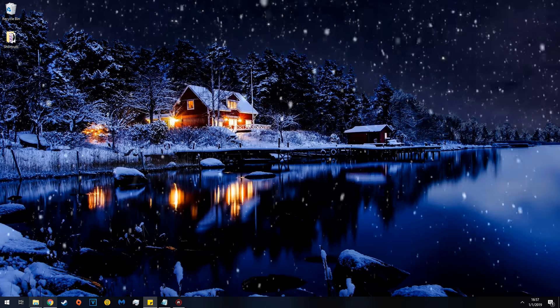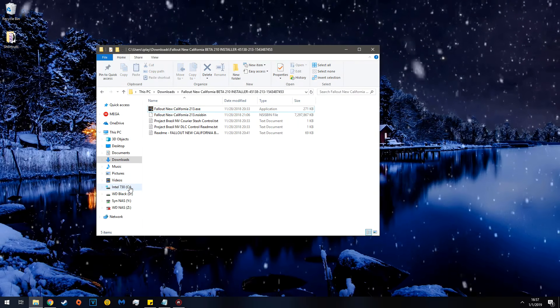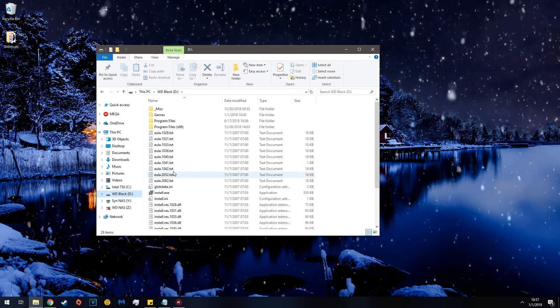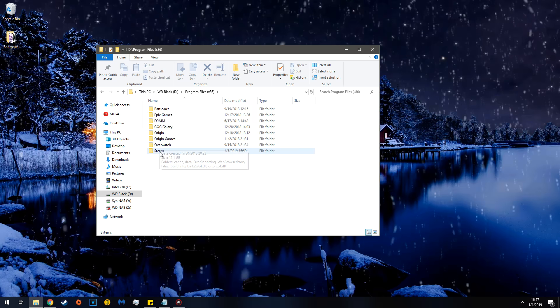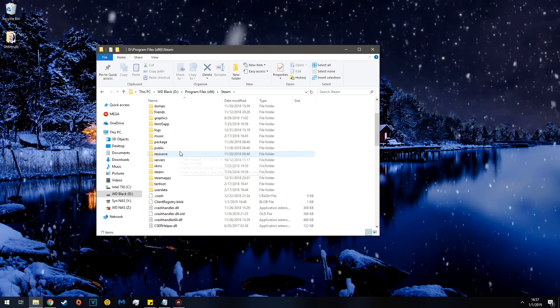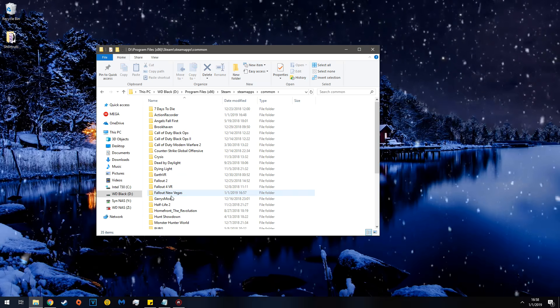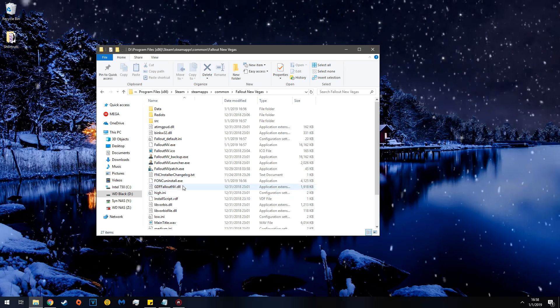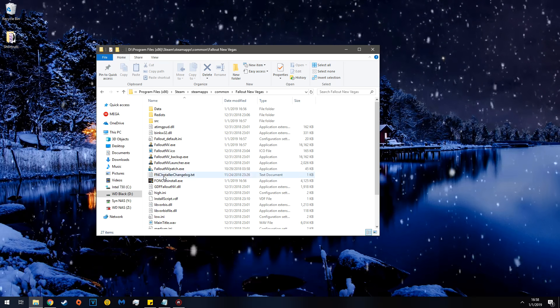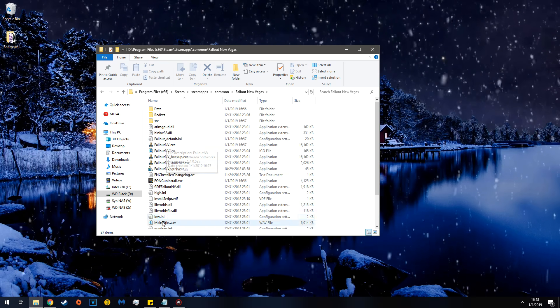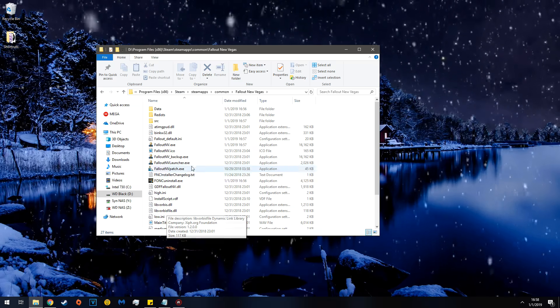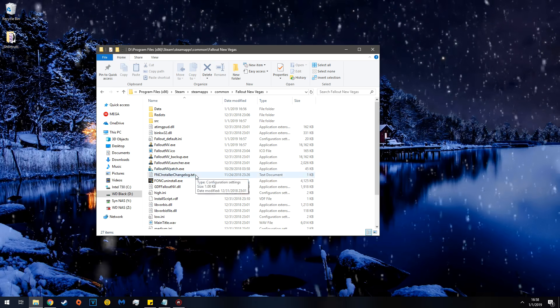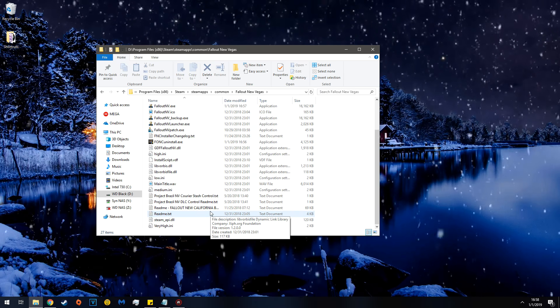So go to your game directory, wherever you have it hiding. In this case, x86 Steam, Steam Apps, Common, New Vegas. And you can see all these wonderful things. New California is installed. NVSC is installed.